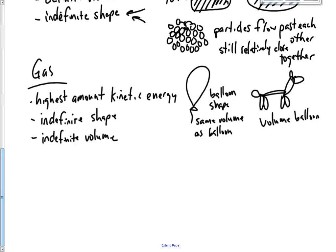Now, how can the volume be indefinite? Well, we can compress the particles because they're so far apart. We can compress them and make them into a larger volume or a smaller volume, depending on what the container is in.